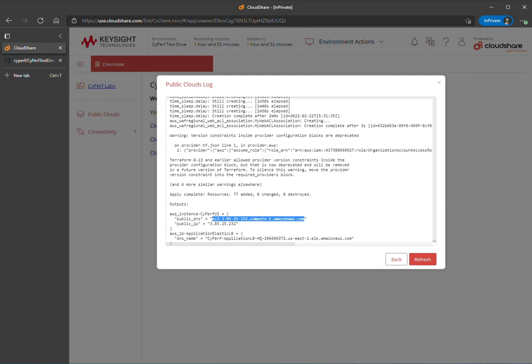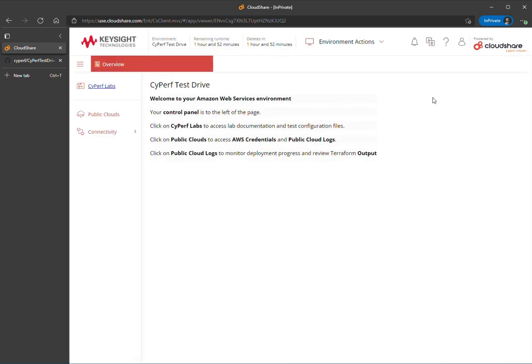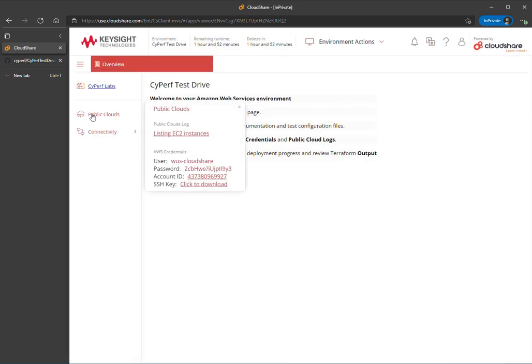If you'd like to see more about what's going on under the hood, you can click on public cloud again. I'm going to close this. And these are the AWS credentials to get to Amazon Web Services.